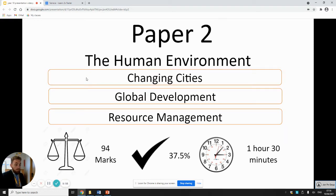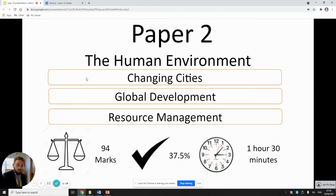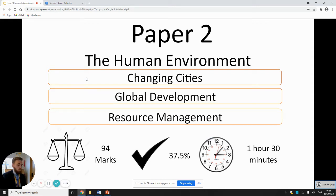Your Paper 2 is the human environment — changing cities, global development, and resource management — and again this is the same as Paper 1: 94 marks total, 37.5% of your GCSE, and you'll have one hour 30 minutes to complete this in your final GCSE.